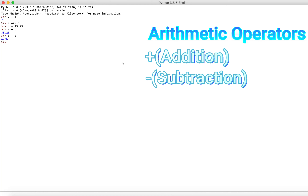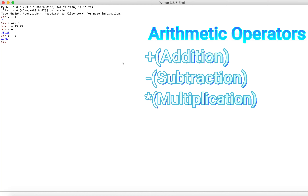Now let's go on to the multiplication operator, which is the asterisk. It's the little star above the 8 on your keyboard, and you press Shift+8 to get to it. We can see that by multiplying A times B we get 354.375. We could do a simpler example like 2 times 2, which would give us 4.